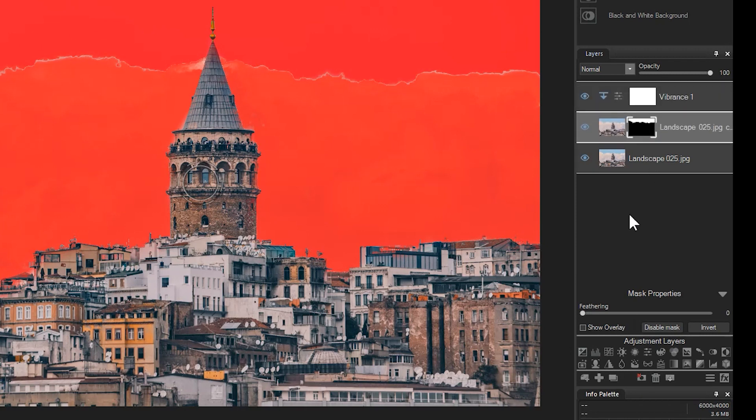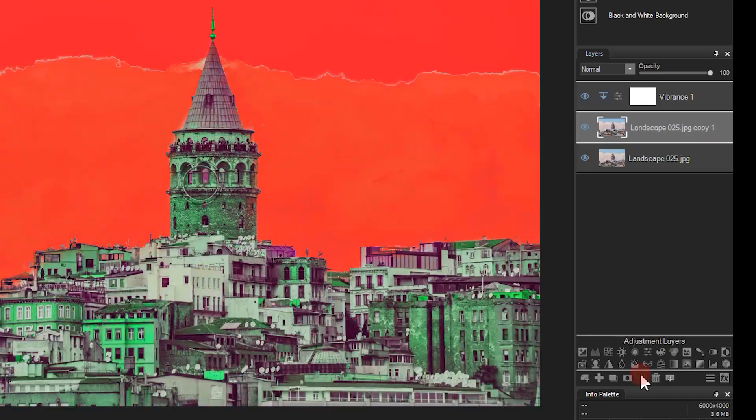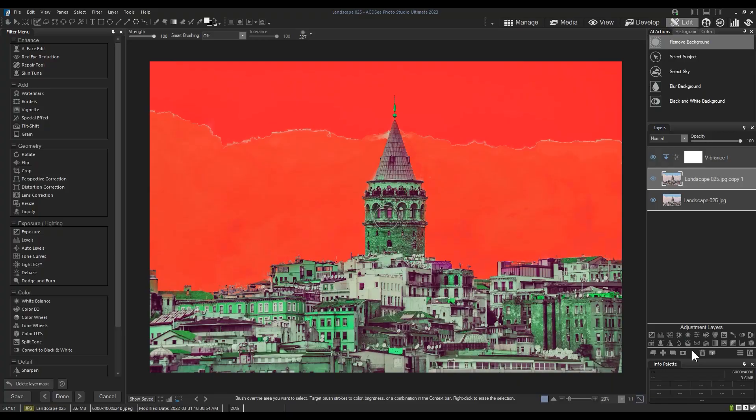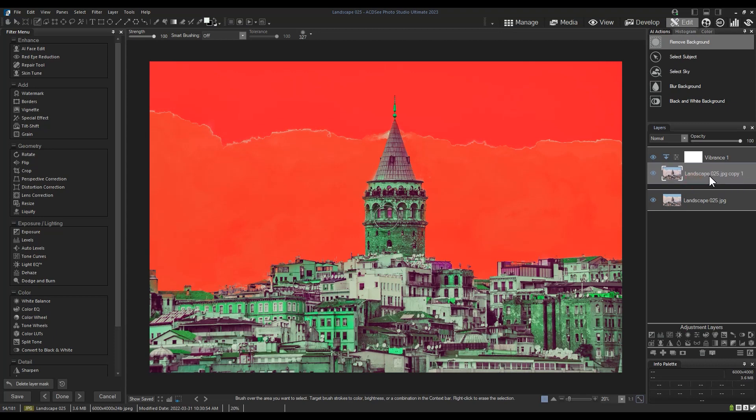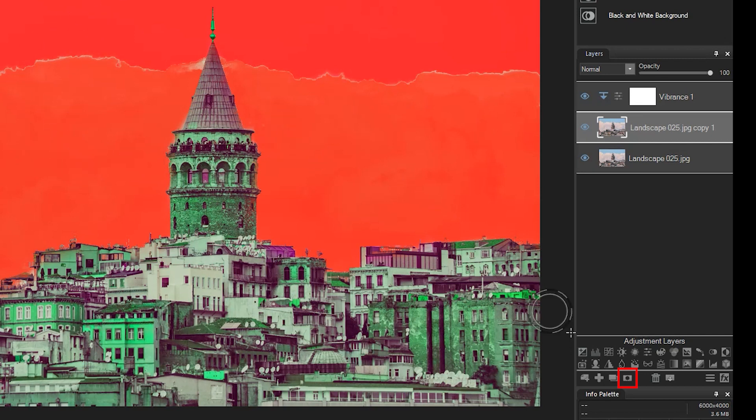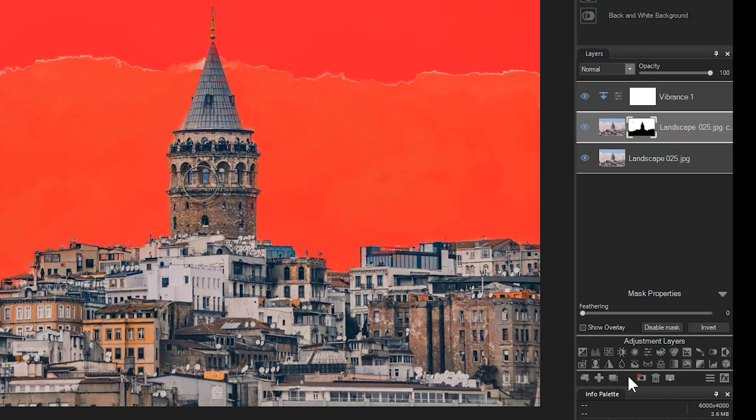Once the mask is removed, you can see that my vibrance effect is now being applied to the whole image. With our selection still active, let's click the mask button, which will create a brand new mask for us that incorporates our old one and the newly selected area.